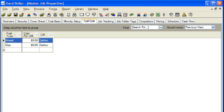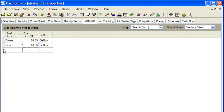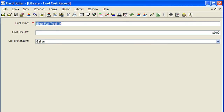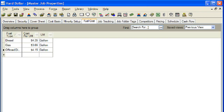In our example, we will edit the costs for diesel and gas and add a third fuel type called off-road diesel. To add the new fuel type, off-road diesel, we will right-click next to the first blank row. Next, we will click New and then enter the information into the new record form that appears. Once we have finished entering our fuel cost information, we will click the OK button at the bottom of the page to close out of the Master Job Properties form.